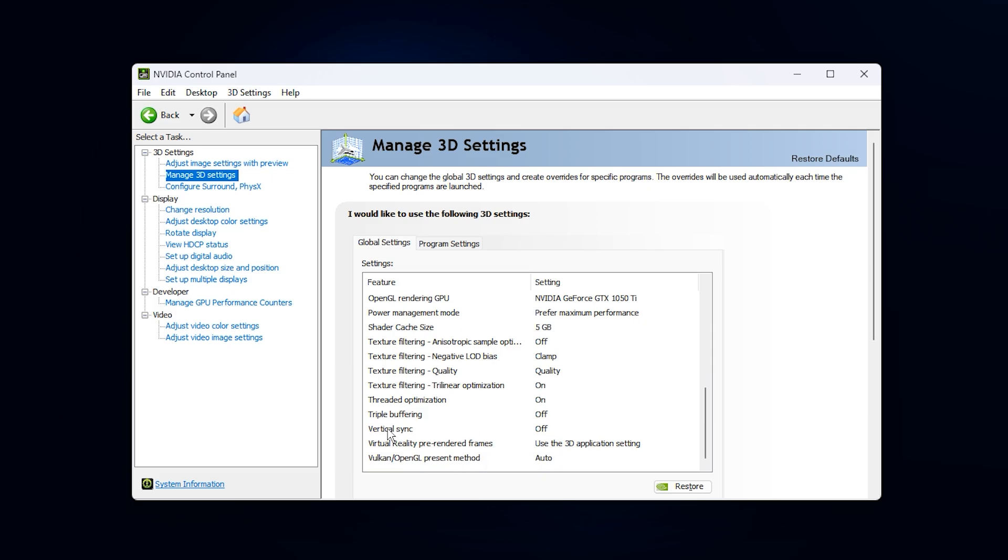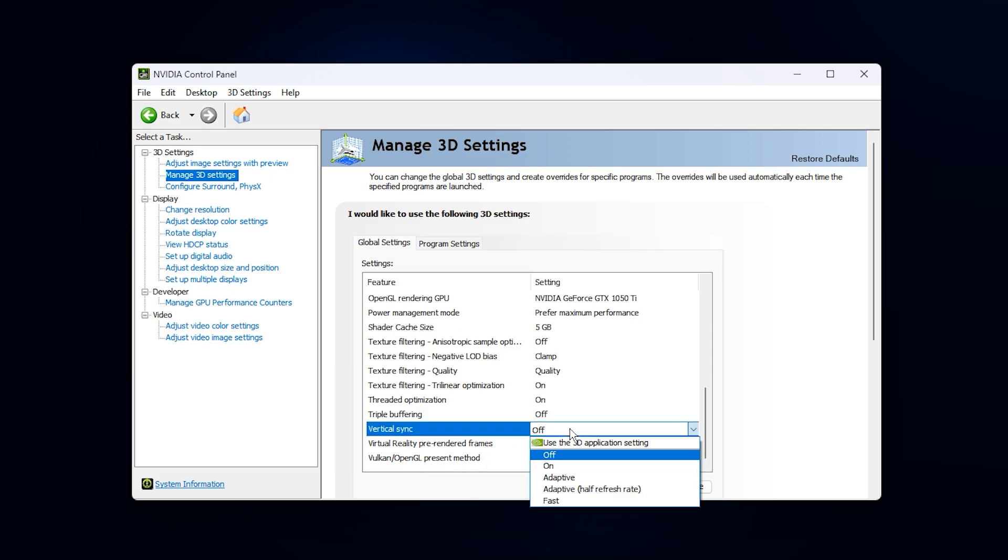After that, locate Vertical Sync and turn it off. V-Sync limits frame output to your monitor's refresh rate, which can make GPU usage appear low and prevent the card from boosting properly. Disabling it allows the GPU to render freely, fully utilize available VRAM bandwidth, and push maximum FPS without being capped.